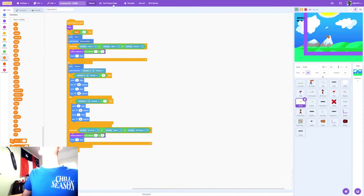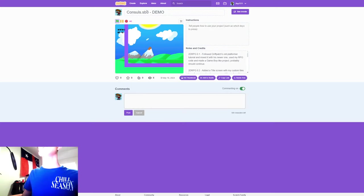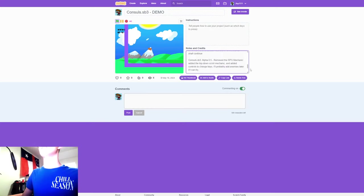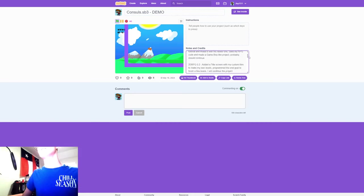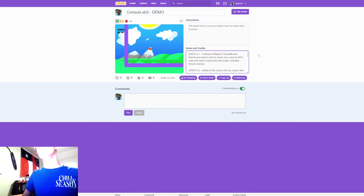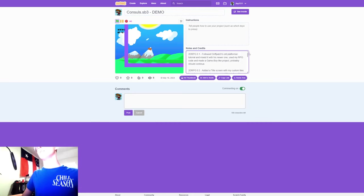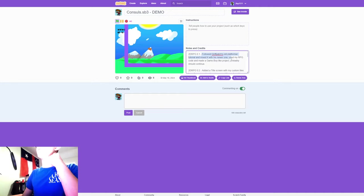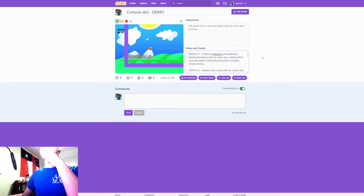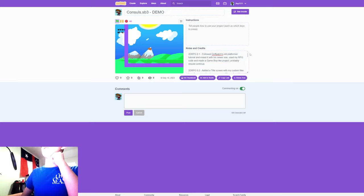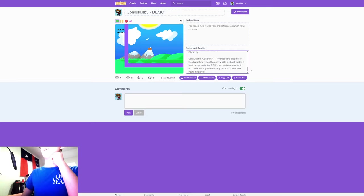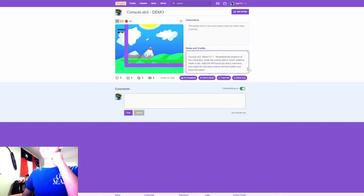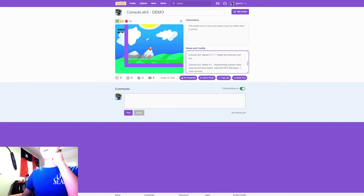This is the front page, the document. Yeah, I did follow Griffpatch's old platformer and mixed it with the newer one. I did use what I said—I would use my RPG code, but I redid it to the top-down mechanic.